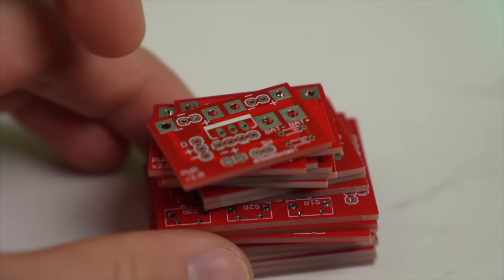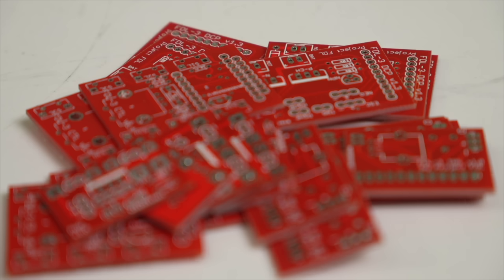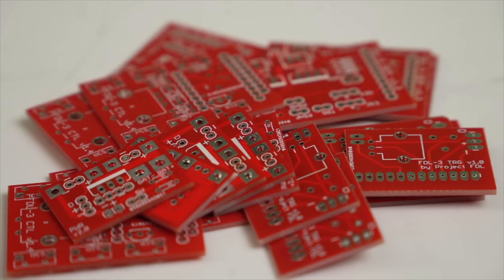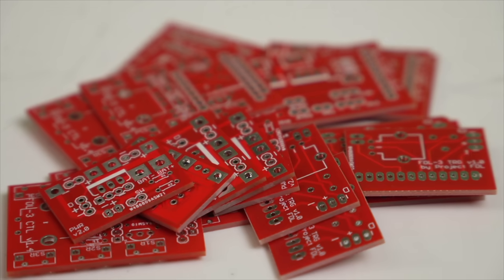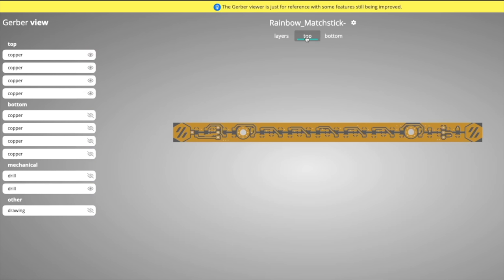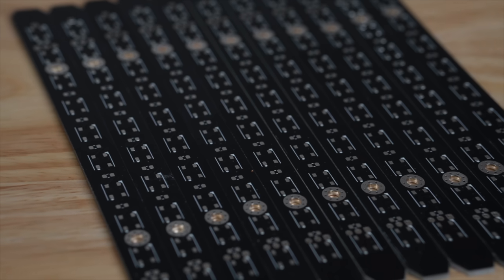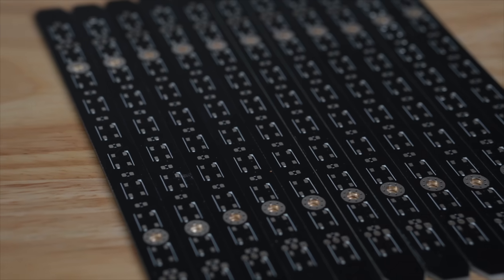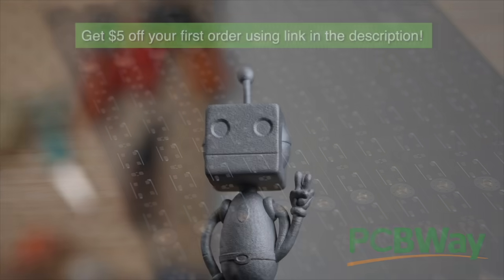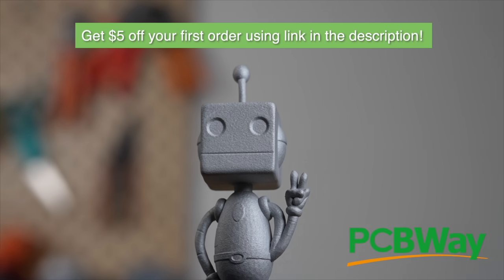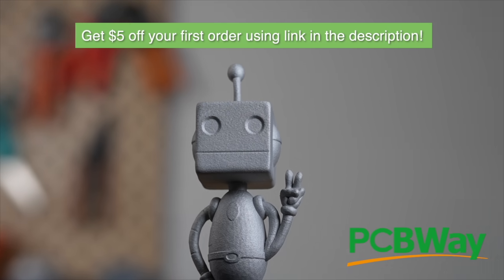I recently ordered 20 PCBs to use for an upcoming Nerf-inspired blaster project that I've been wanting to build for years. With as few as 5 and as many as 10,000 board order quantities, PCBWay has you covered for any project, big or small. Use the link in the description to get a $5 credit towards your first order today.